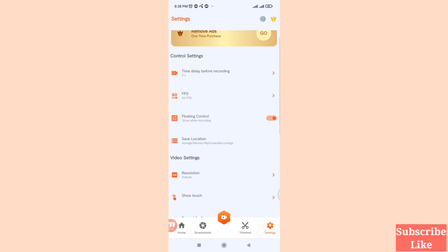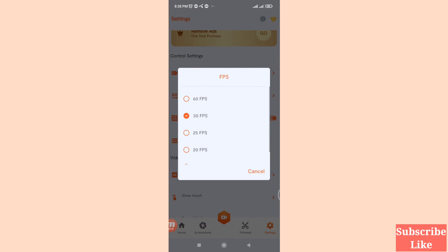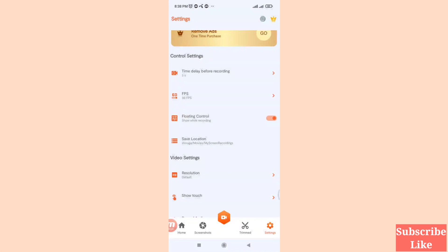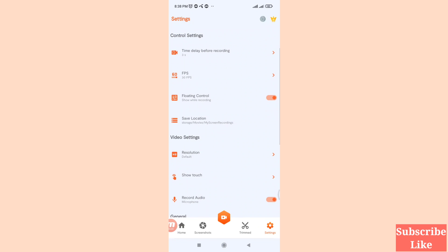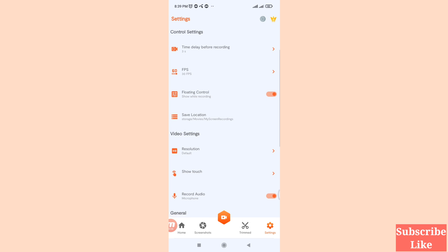Then open the FPS option and select the FPS you need. Next, find 'Floating Control — Show While Recording' and turn on this option. Then scroll down.